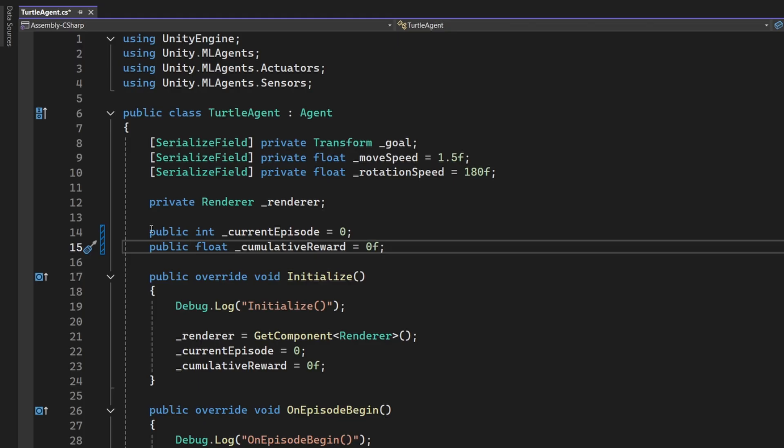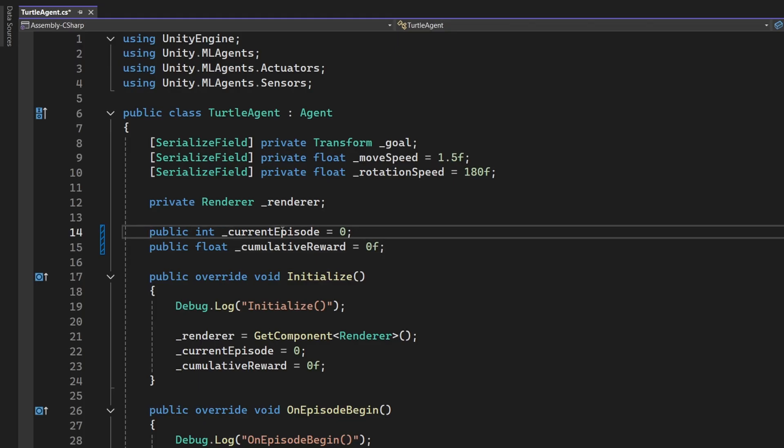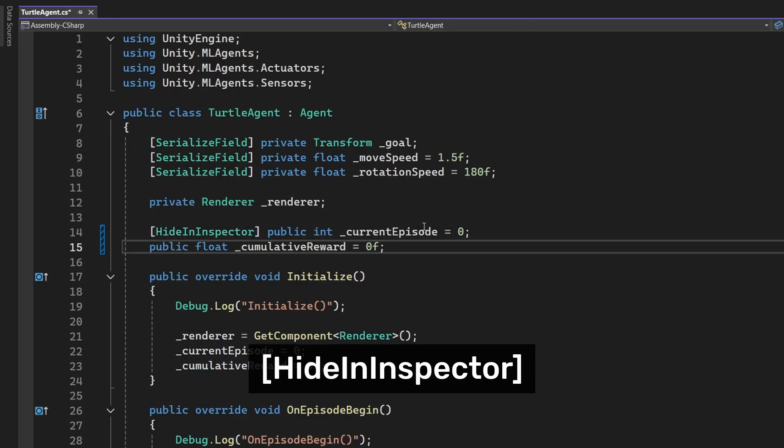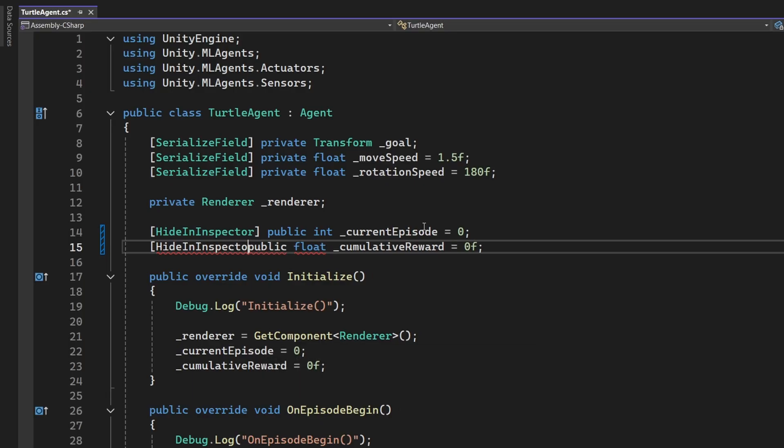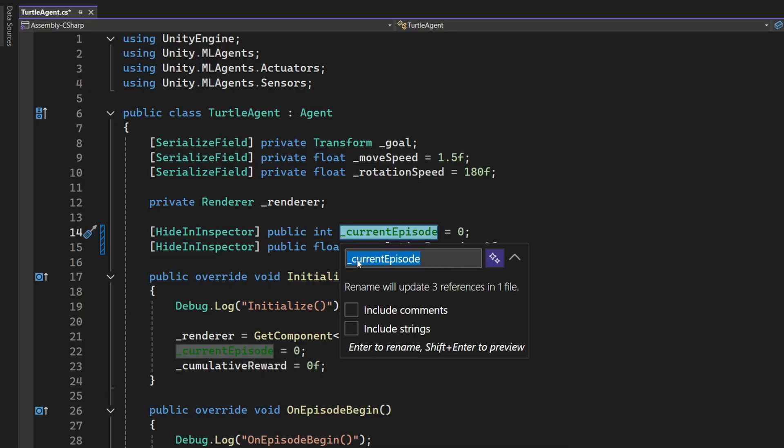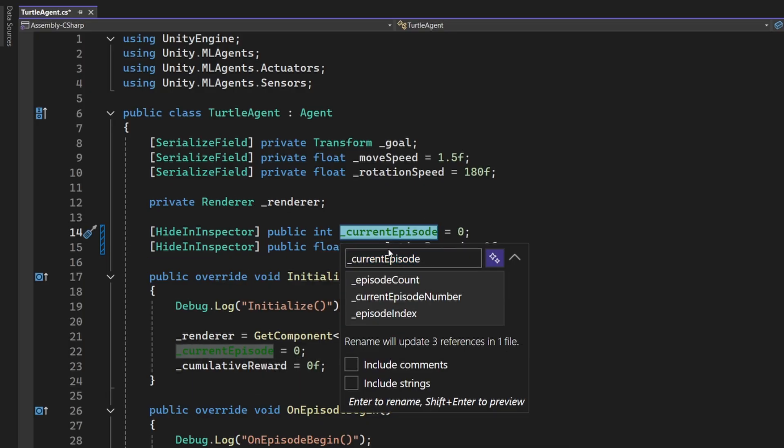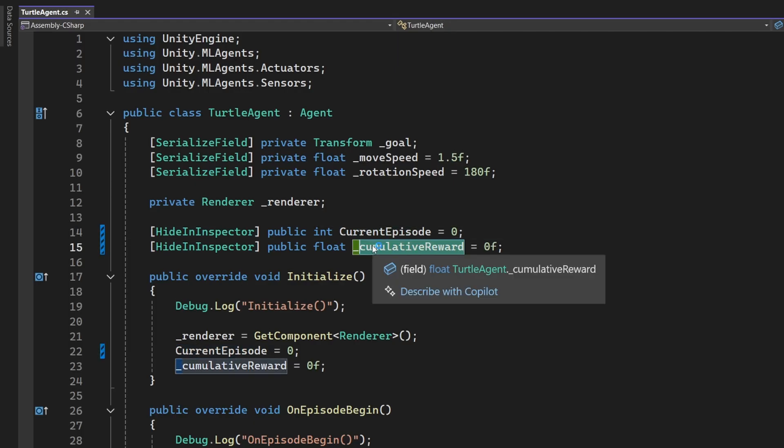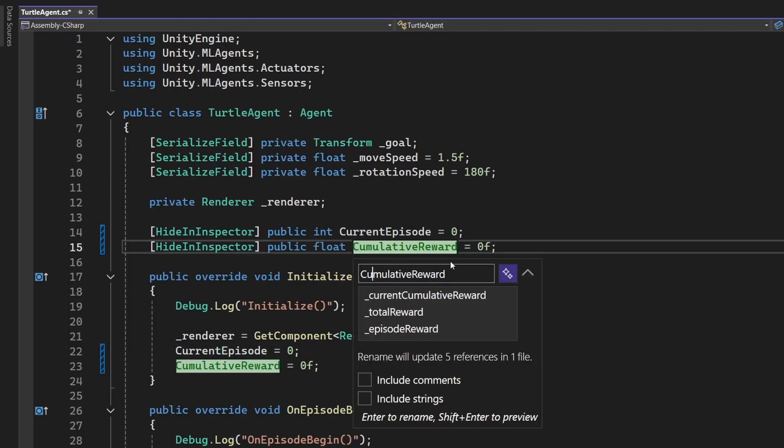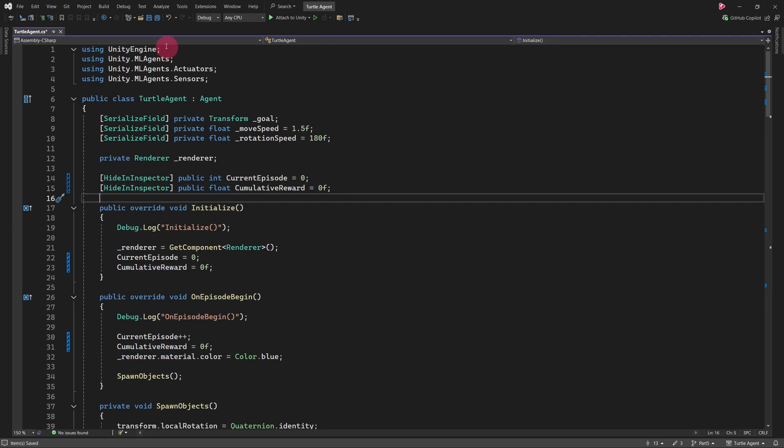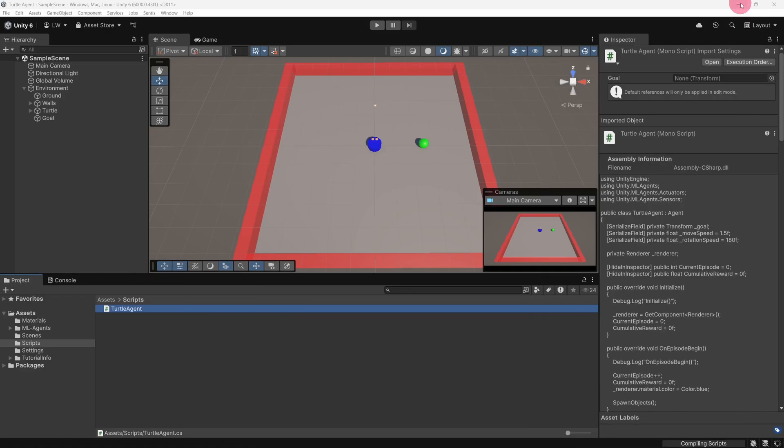Also, we don't want these variables to appear in the inspector, so let's add the HideInInspector attribute to both of them. And finally, let's rename both variables by removing the underscore and capitalising the first letter. Alright, now save the script again and return to the Unity editor.